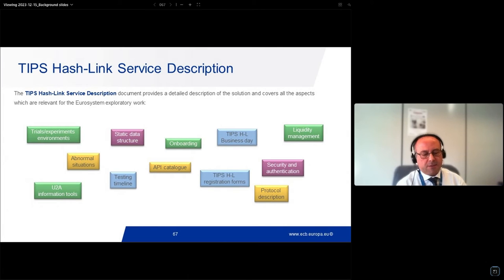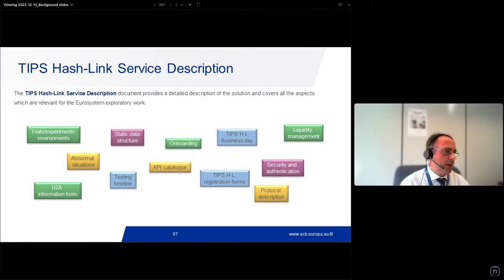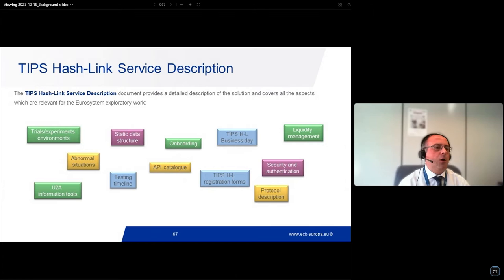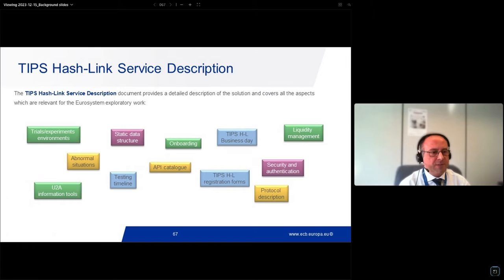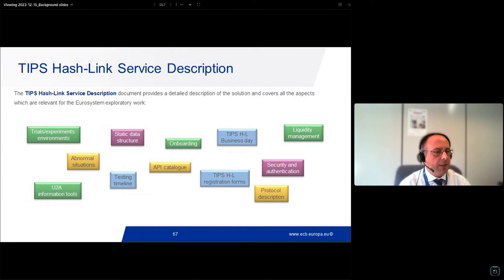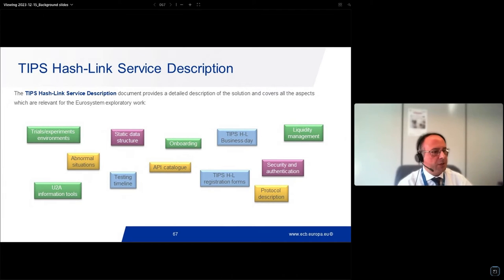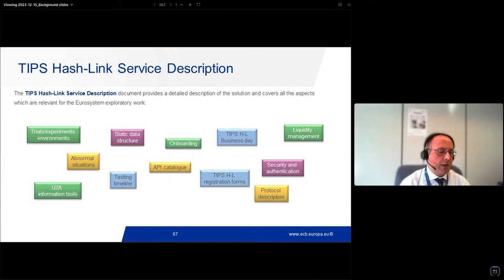This is a quick word cloud covering all the topics in our service description: the onboarding process, all the features of our solution, a detailed API catalog together with a Swagger tool, a sandbox where you can interact and simulate our APIs, and the experimental approach by the Eurosystem. Topics include onboarding, liquidity management, the business day with TIP/HashLink, links with normal and abnormal situations, as well as use cases.